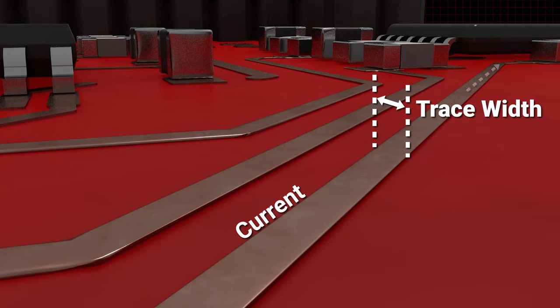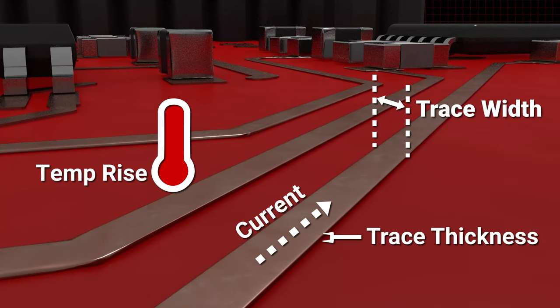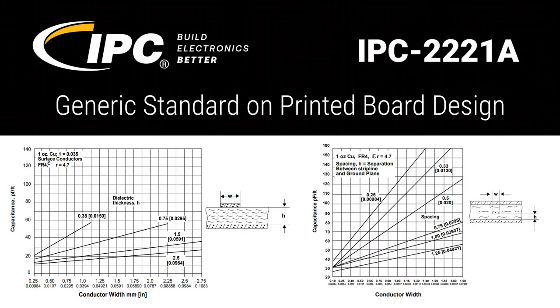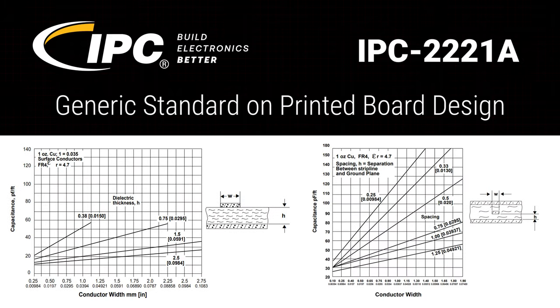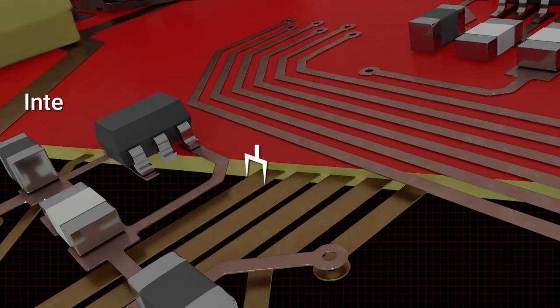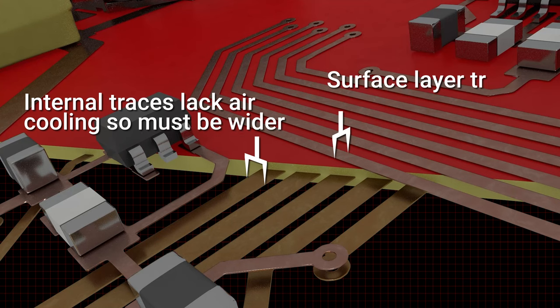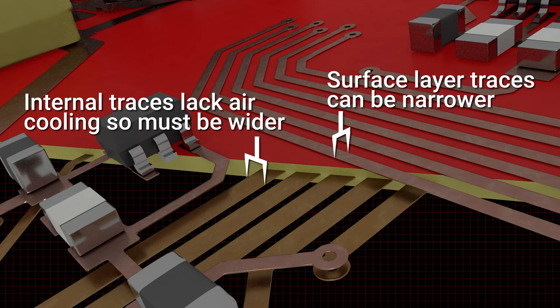Using current, trace thickness, and expected temperature rise, you can use a formula from the industry standard IPC 2221. Note that internal layer traces lack natural air cooling and so must be wider than surface layer traces.